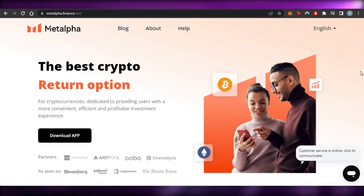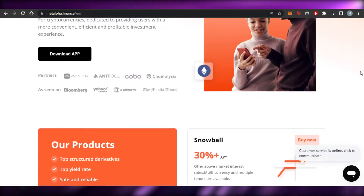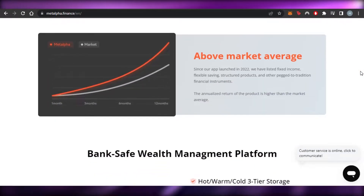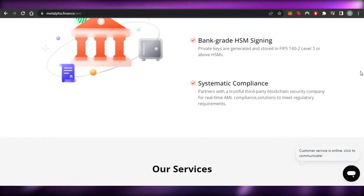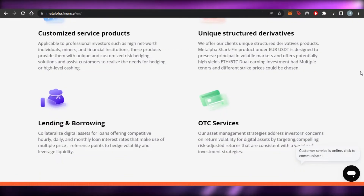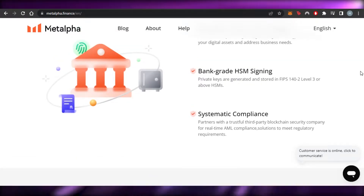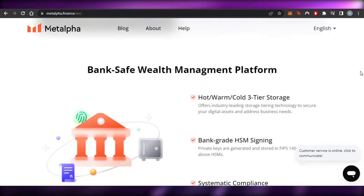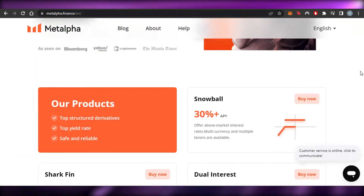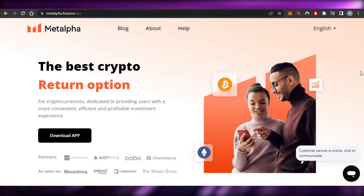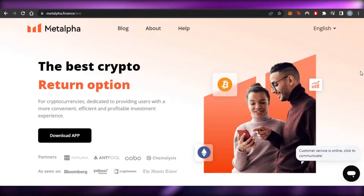Before we start, I just want to clarify that this video is not financial advice and I'm not a financial advisor. Trading in crypto and buying and selling crypto involves a high degree of risk, whether you can afford to lose money or not. Make sure that you truly understand investing and trading before you use Meta Alpha.